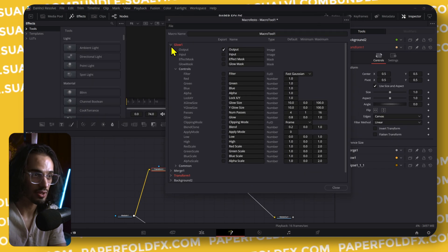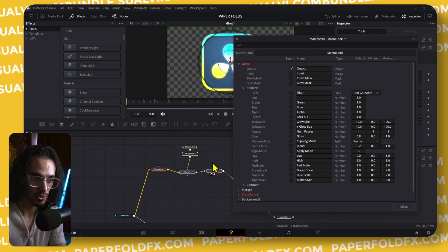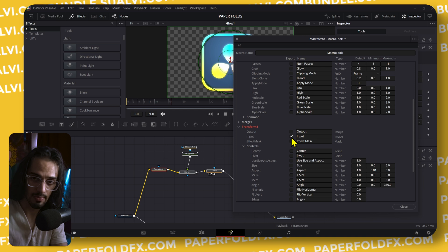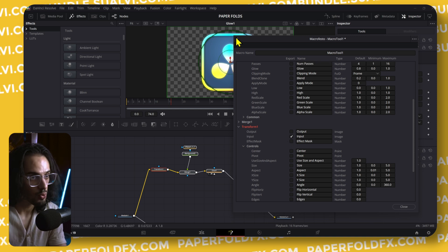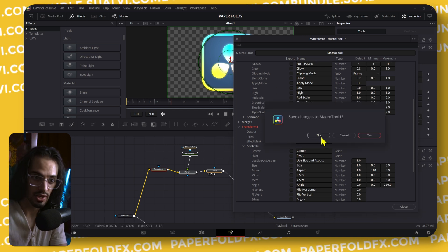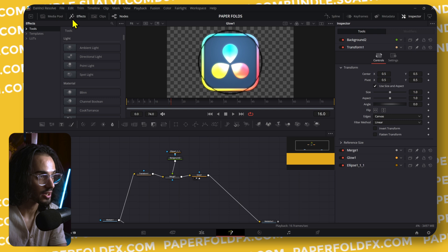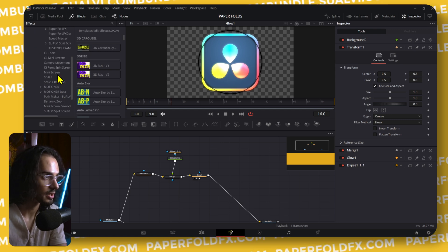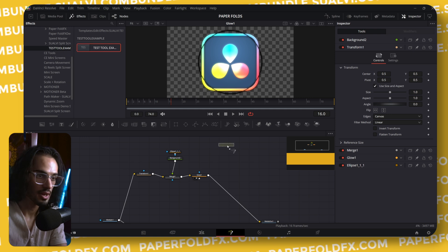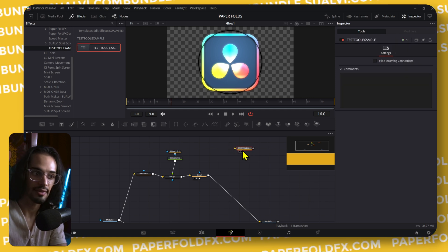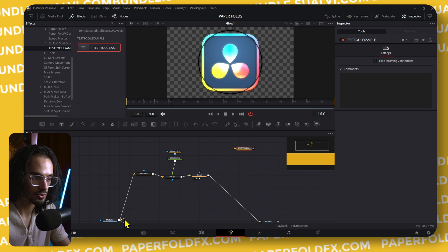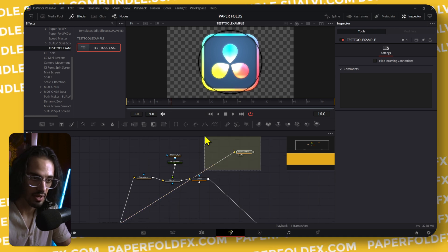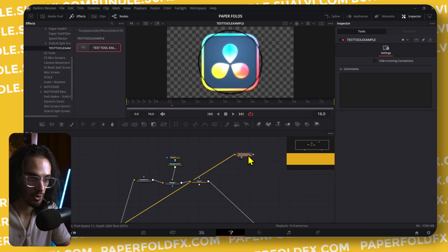Here by default you already have the glow, which is the last node that connects to the media out, and then you also have the transform one as the input. So if you were to save these — I've already saved this — and drag and drop these into the Fusion page, then you have that same thing. If I were to connect this media in to that one, we have that working.